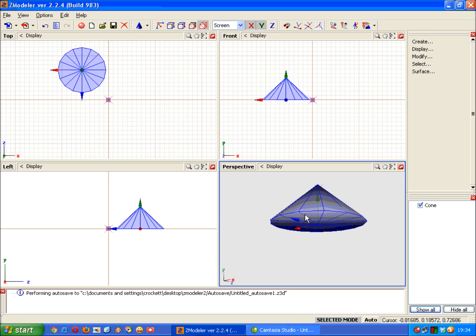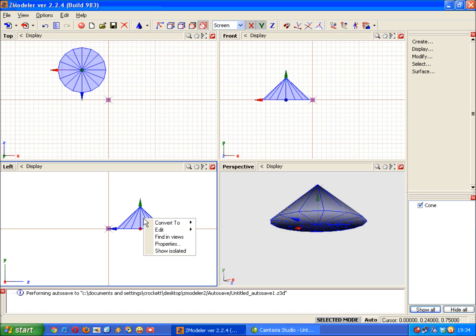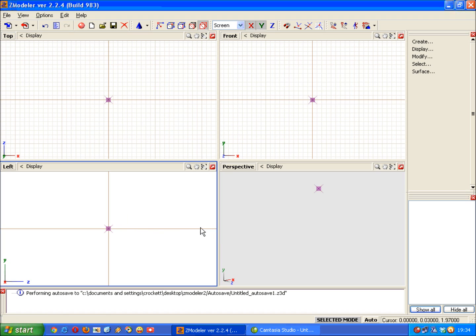Now if you've placed a basic shape and you want to get rid of it, just simply right click on it. And under the edit menu, choose delete. Now that gets rid of it.